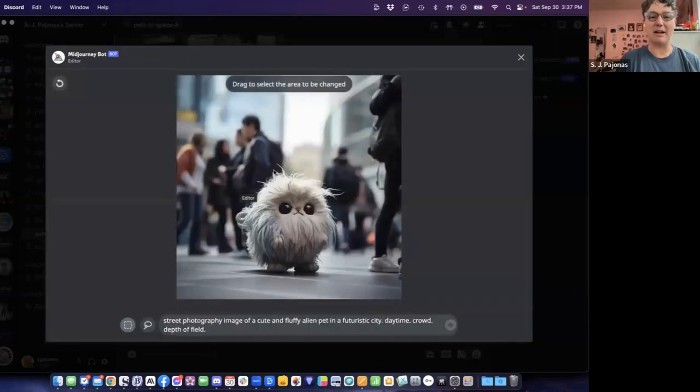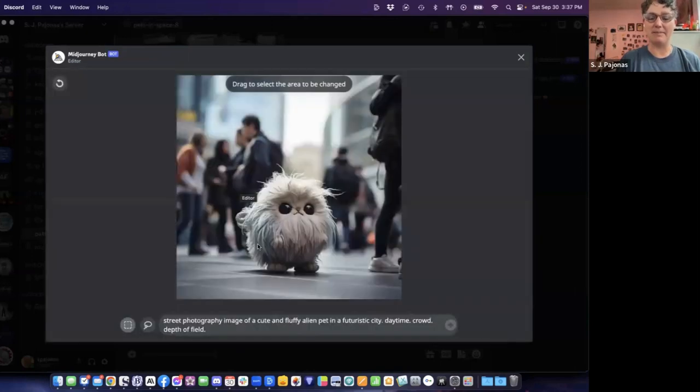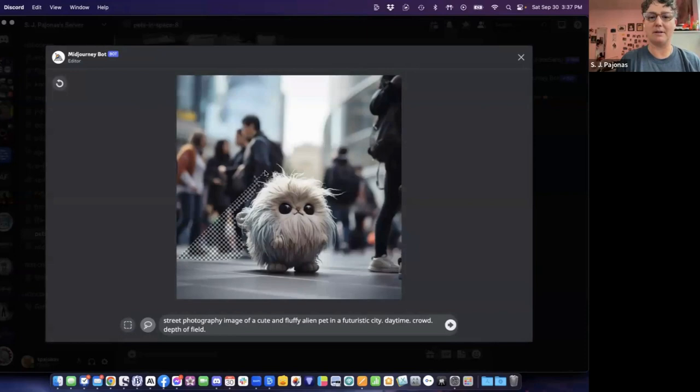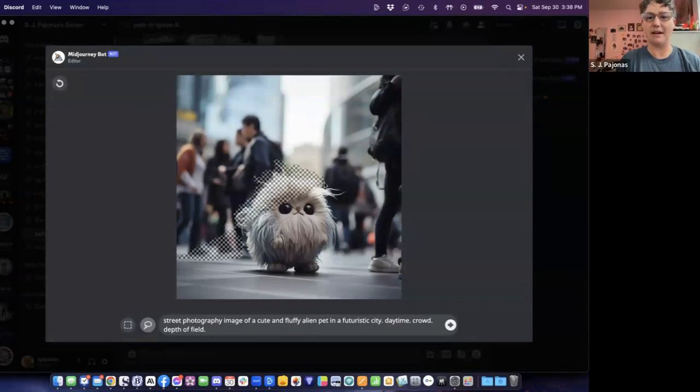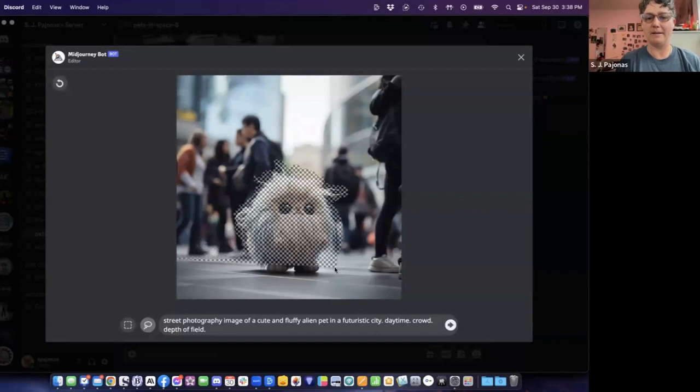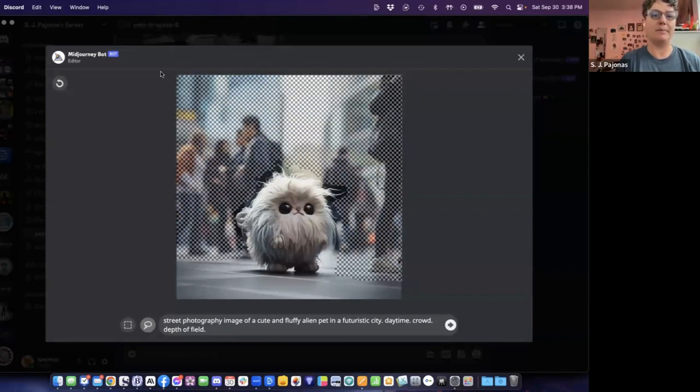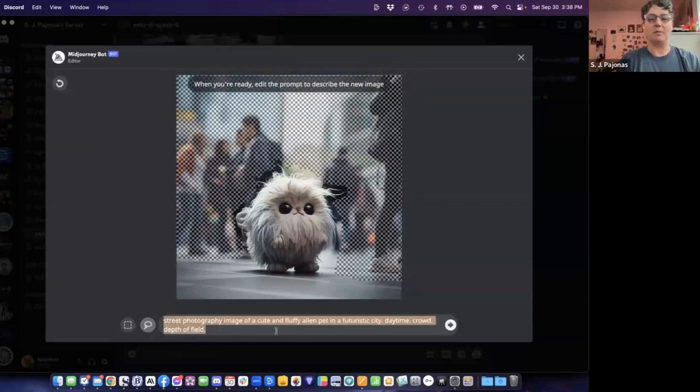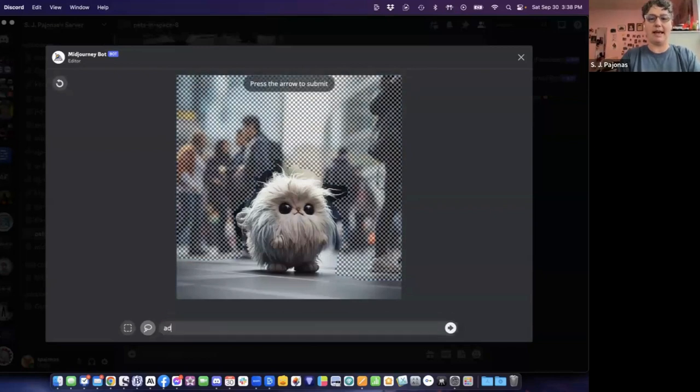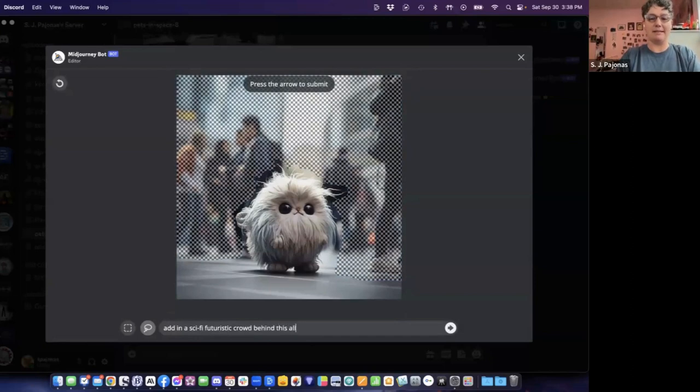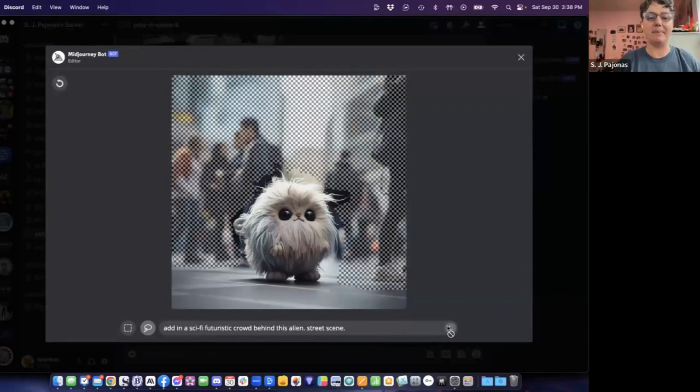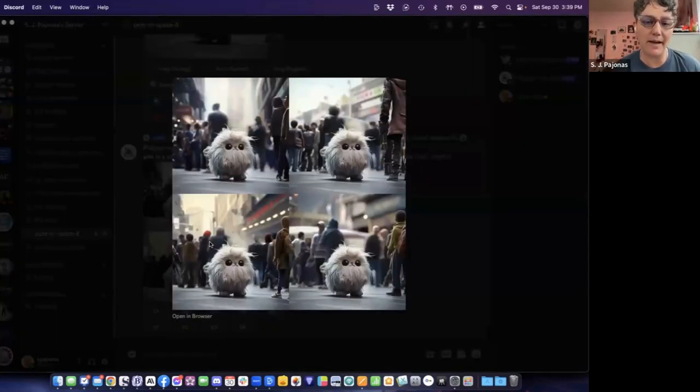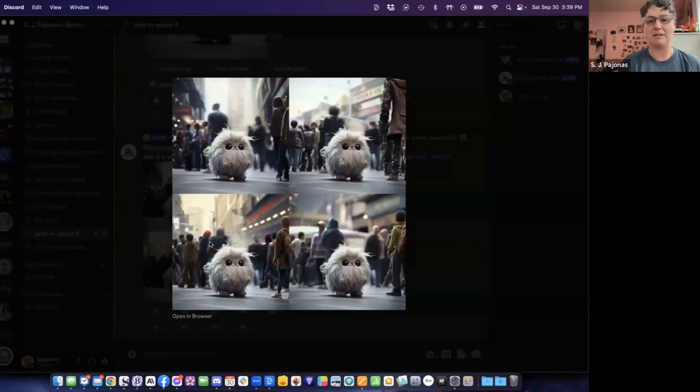I want to keep him and then select the area around him and say people in the crowd wearing futuristic science fiction type stuff. Let's see what we can do. Make sure that I don't cut off any of his hair here. Loop around and down. When you're ready, edit the prompt and describe the new image. Add in a sci-fi futuristic crowd behind this alien street scene and we'll see what happens. Let's see what it gave us. Did it give us more sci-fi?